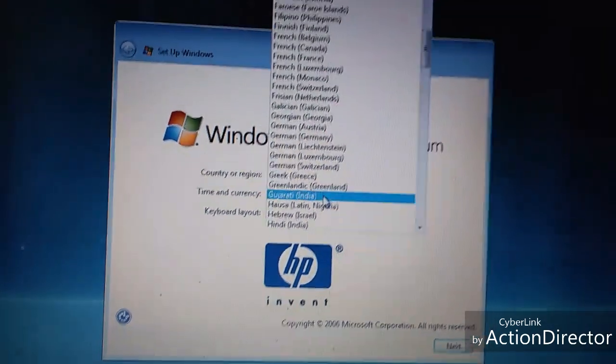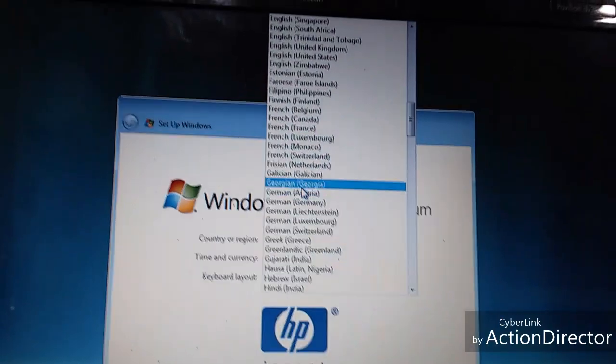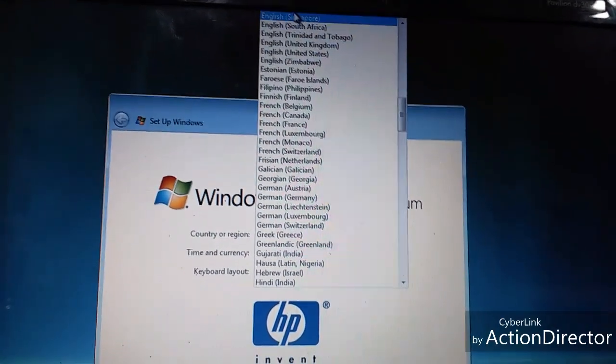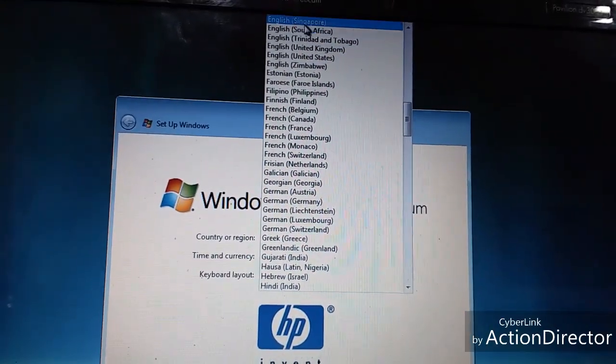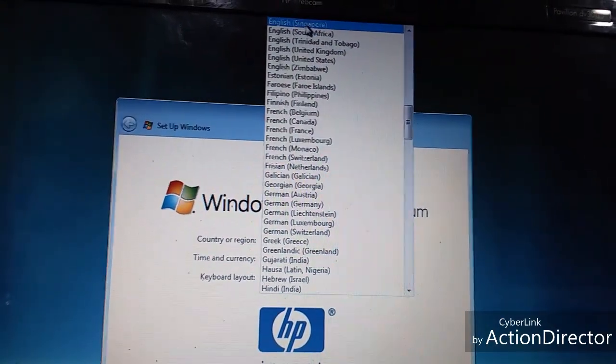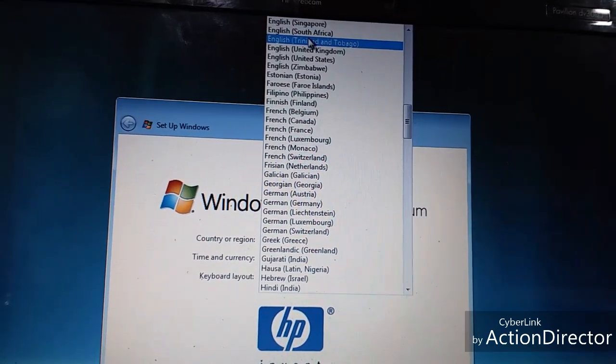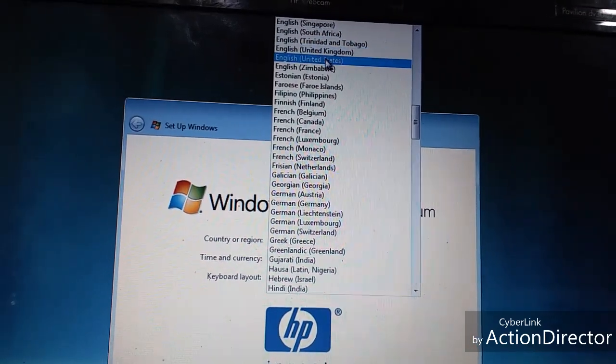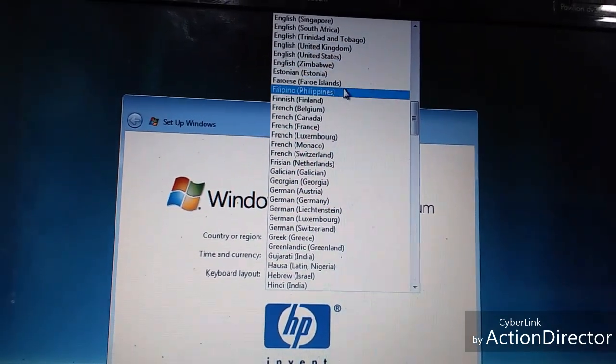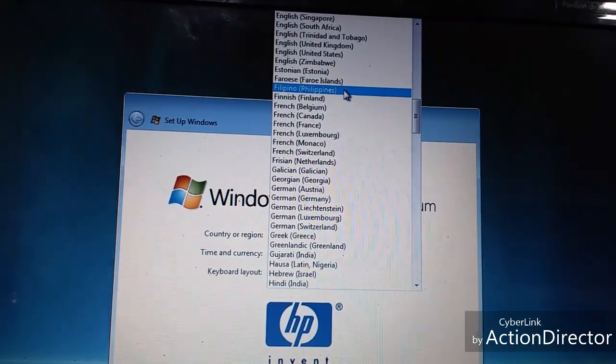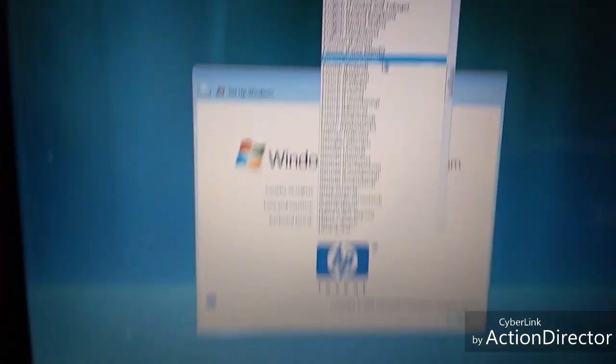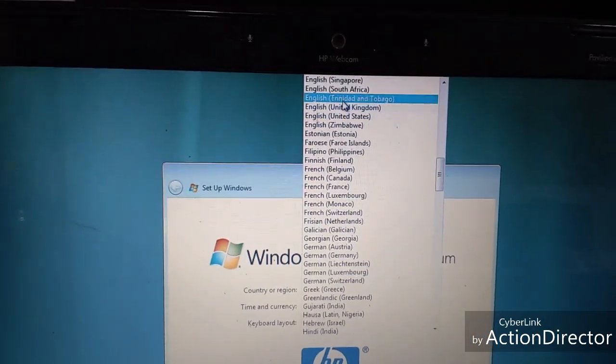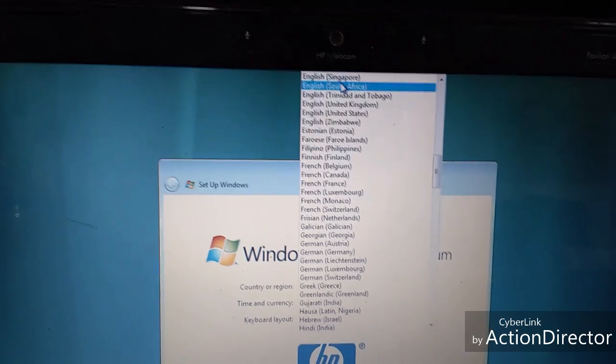English symbol, time and currency symbols.